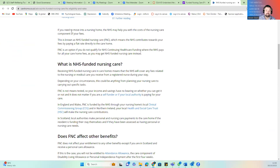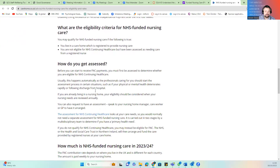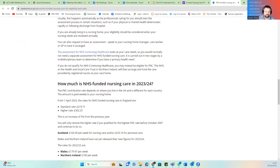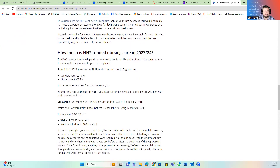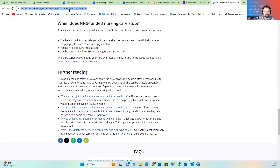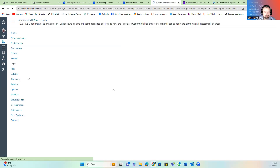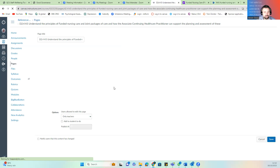NHS Funded Nursing Care in care homes means the NHS will cover fees related to nursing and medical care received from a registered nurse during your stay. It depends on circumstances and could cover anything from planning nursing care to specific tasks. Have a read and make sure you're aware of what they are. You can also see the rates for England, Scotland, and Wales on there.